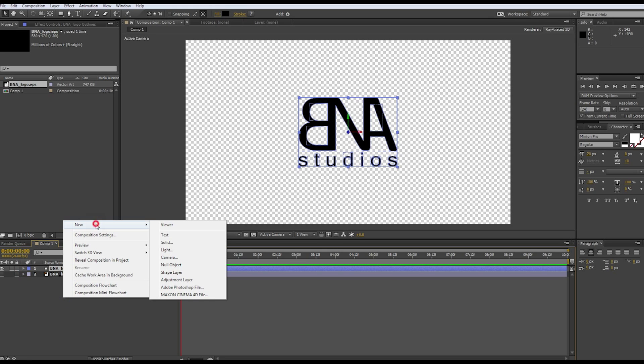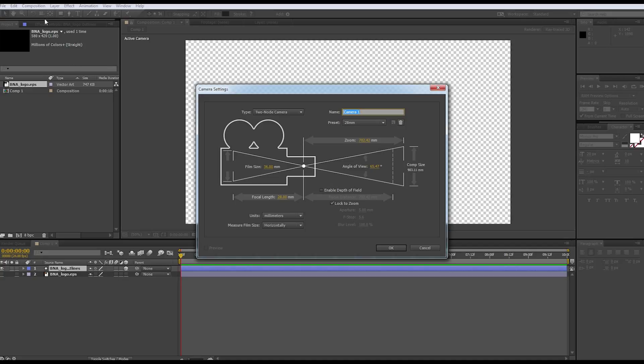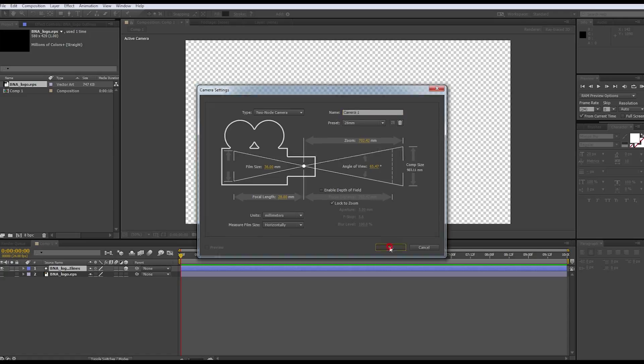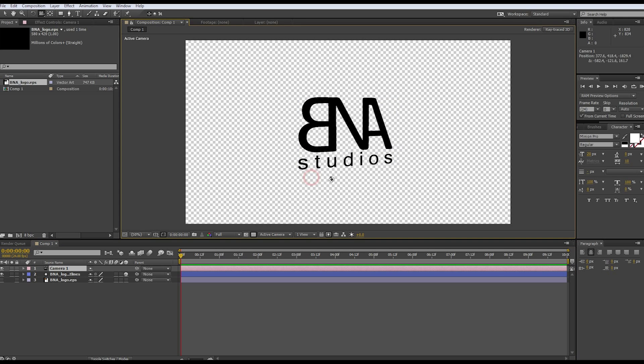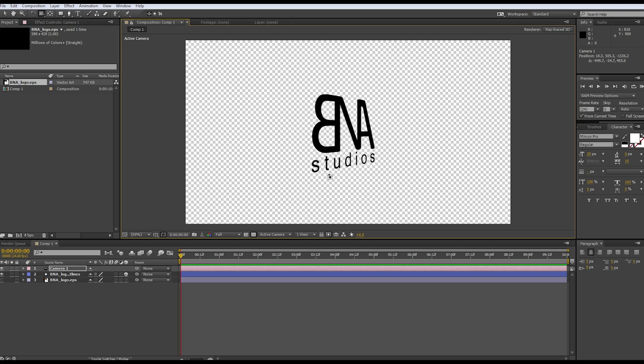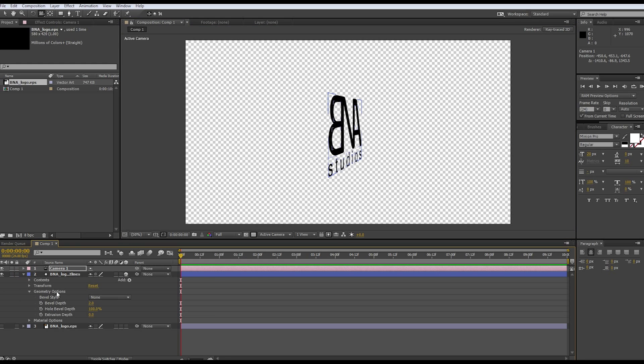Let's go ahead and make a camera - right click new camera or you could just go to layer and then new camera. We'll make a 28, that's fine. If we push C and click on our composition and move around, we're actually moving around so we can see our layer now.